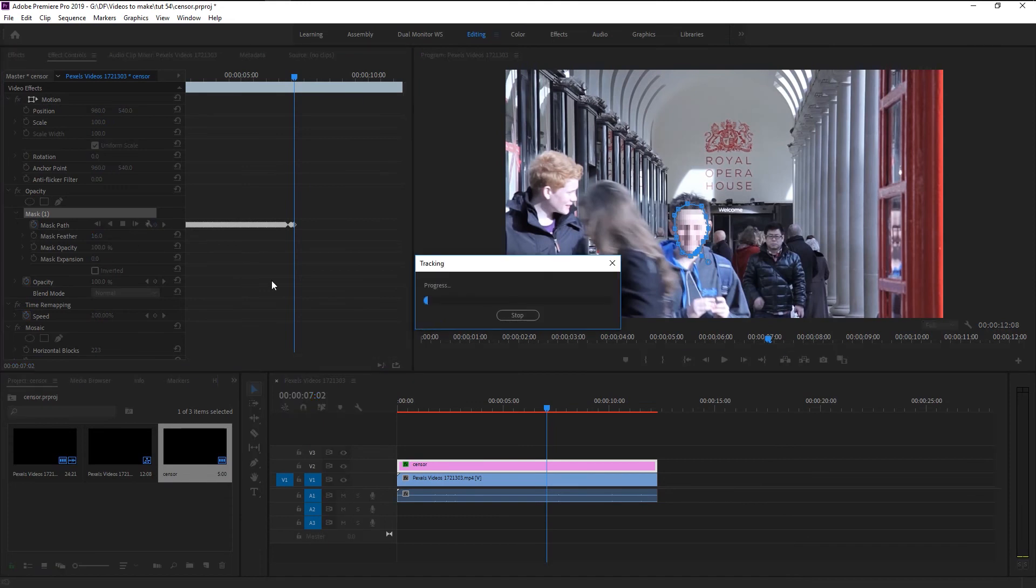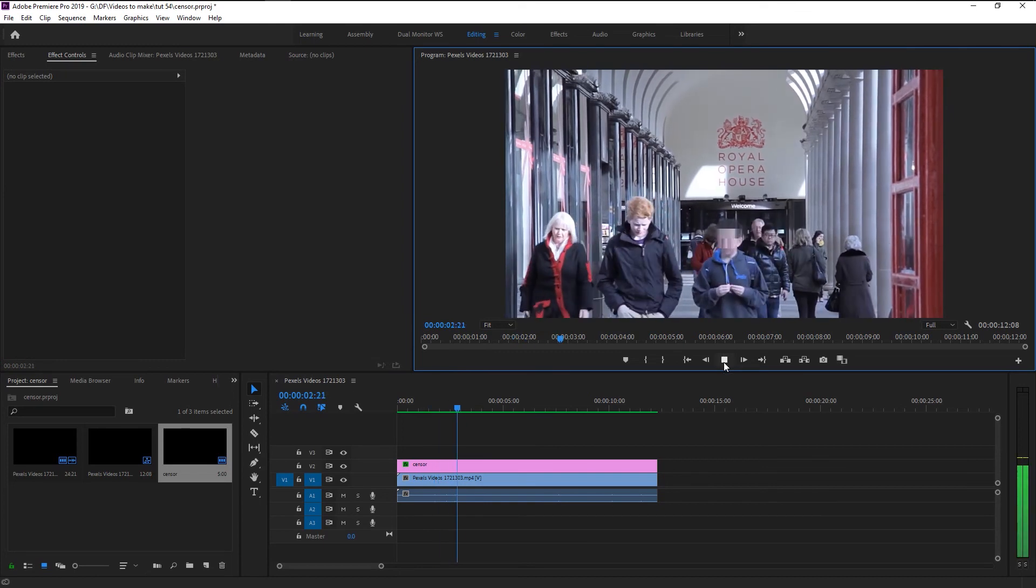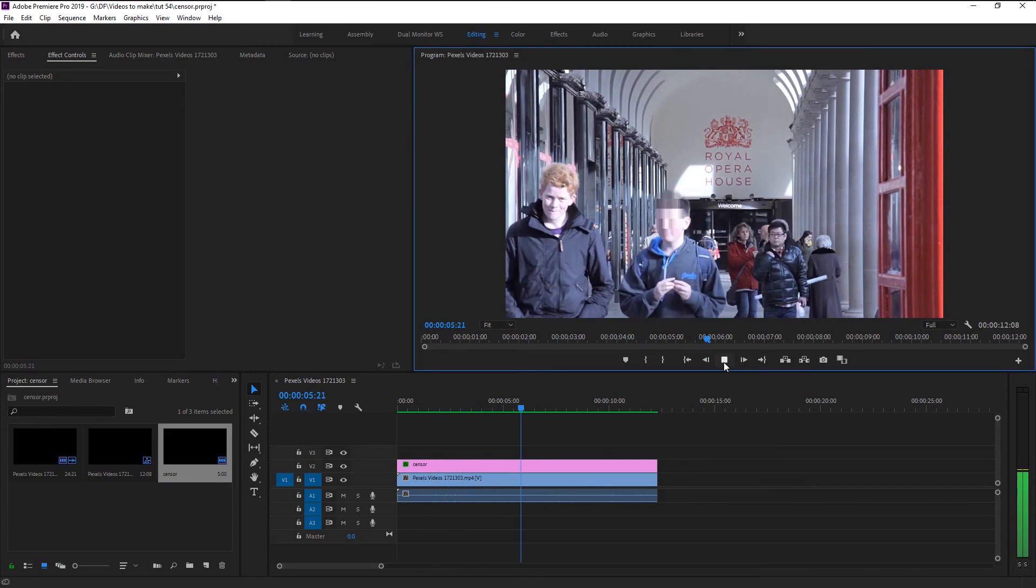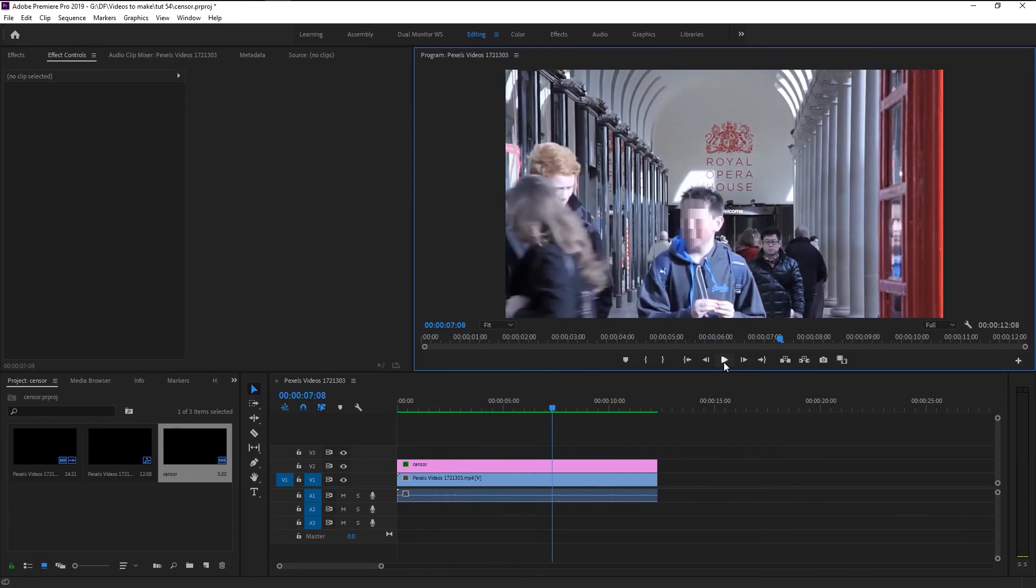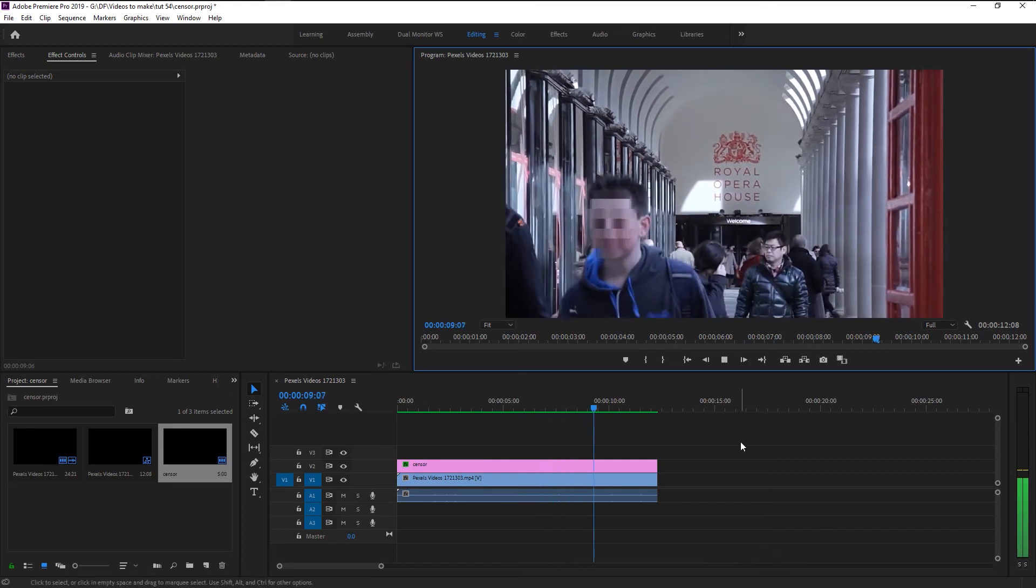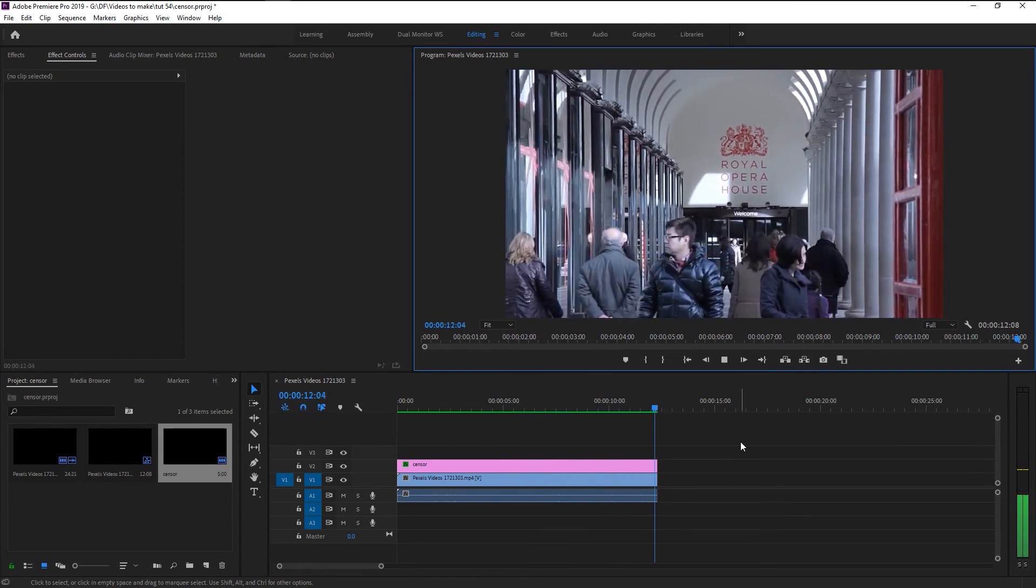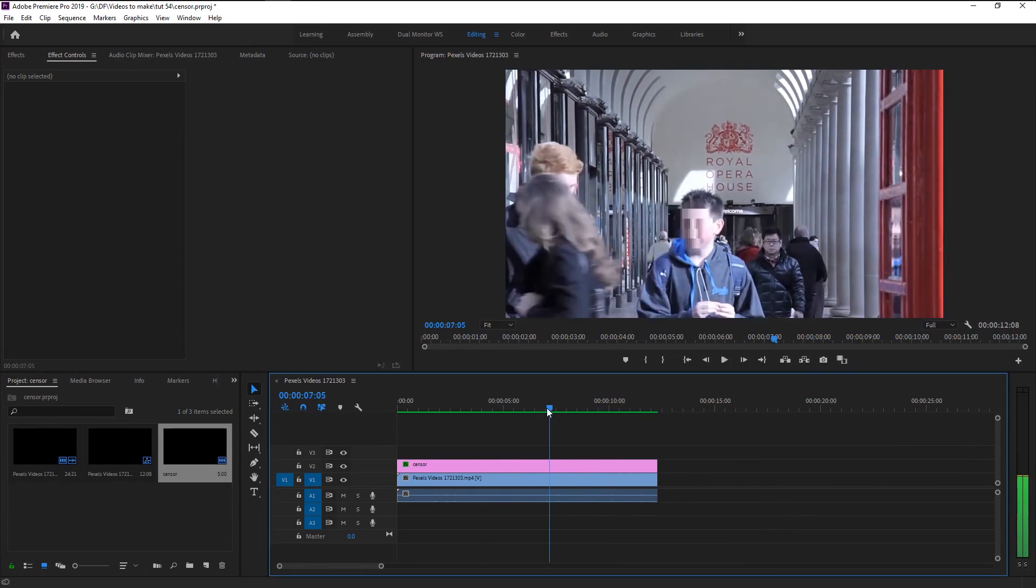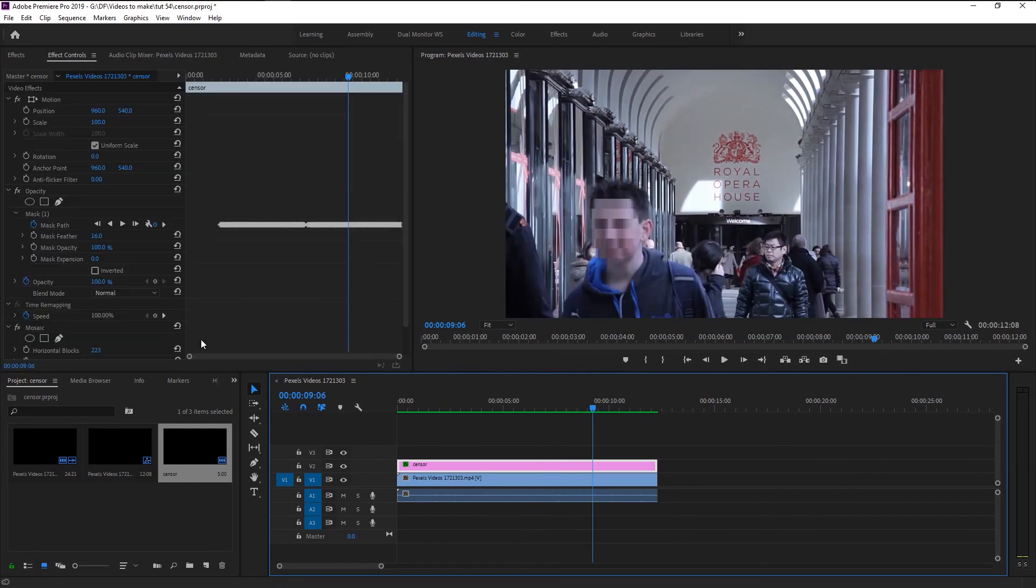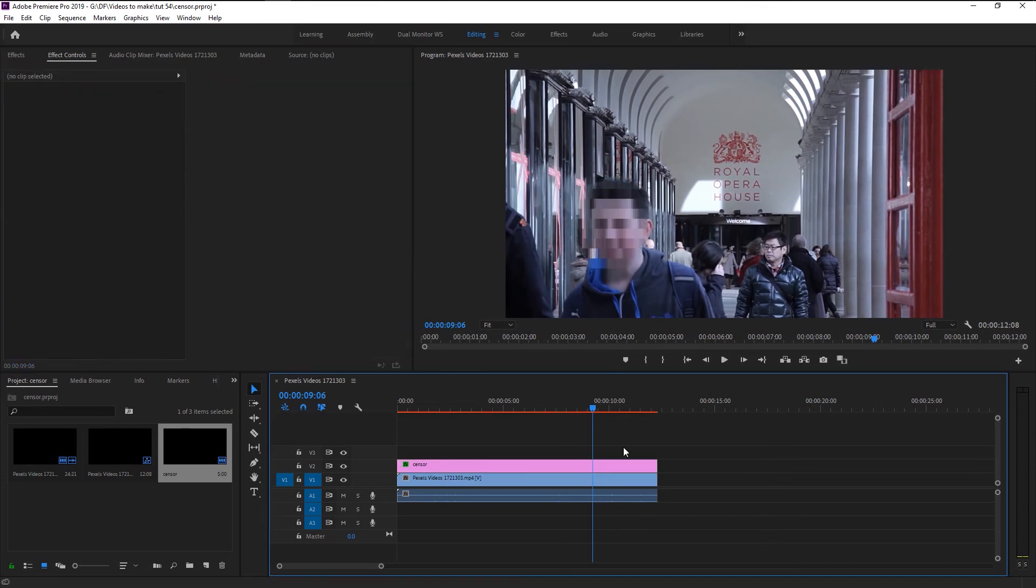Now let's play it and see how it looks. You can see that our mask stayed still even if a person crossed in front of it. That looks super good. We now know how to censor people's faces and how to track it. You can adjust the mask any time you want. Increase the mask expansion to blur that person's surroundings. You can decrease the opacity if you like.